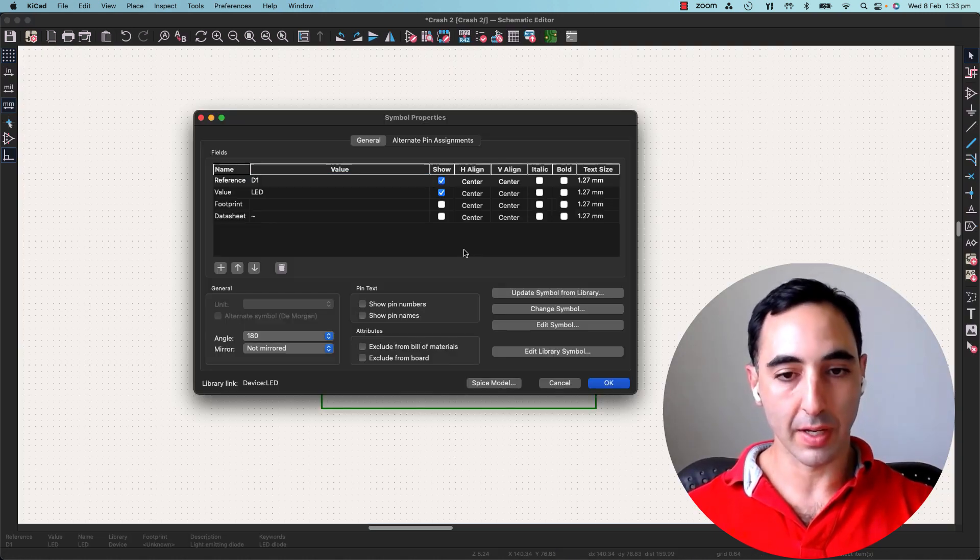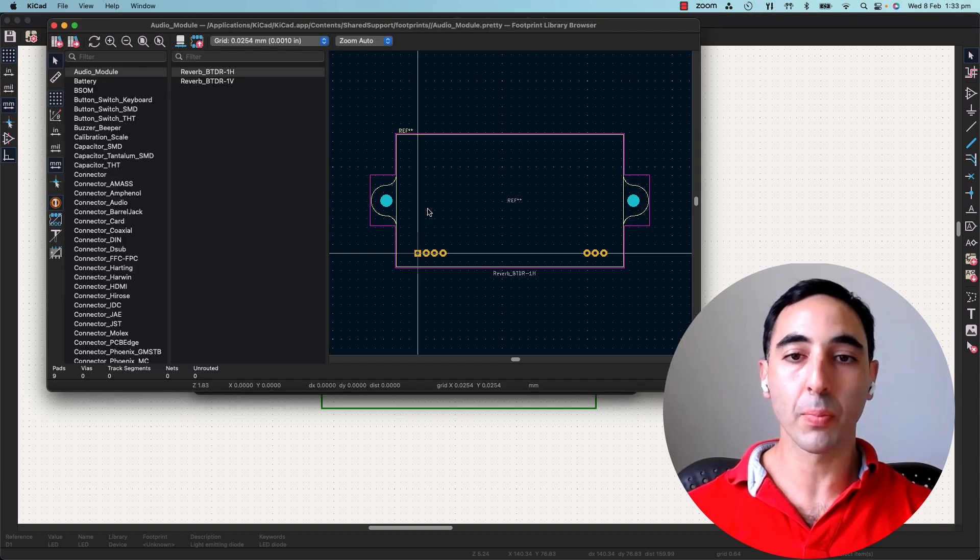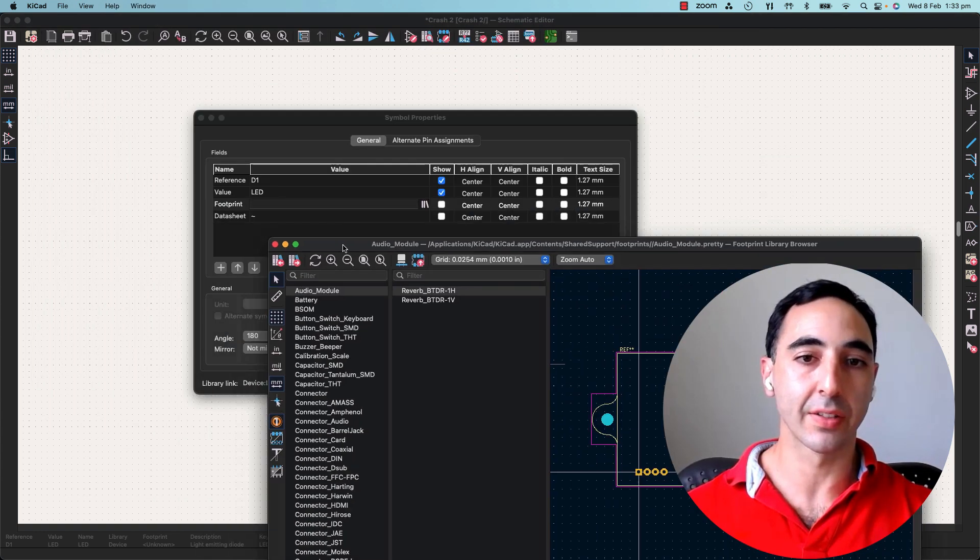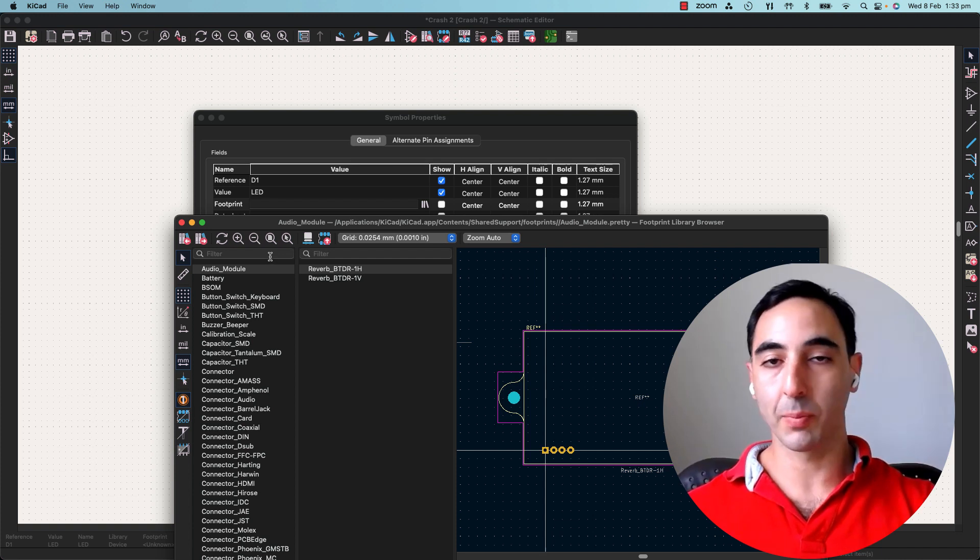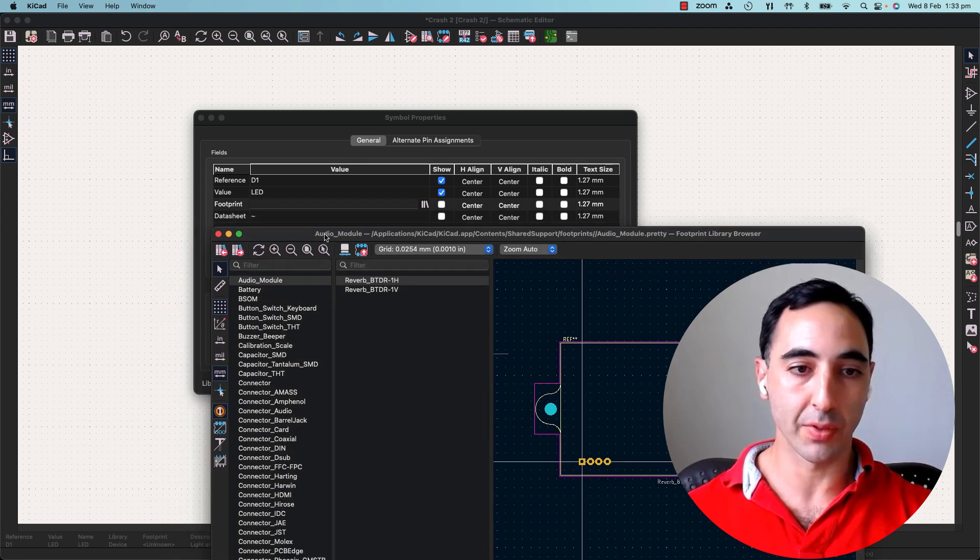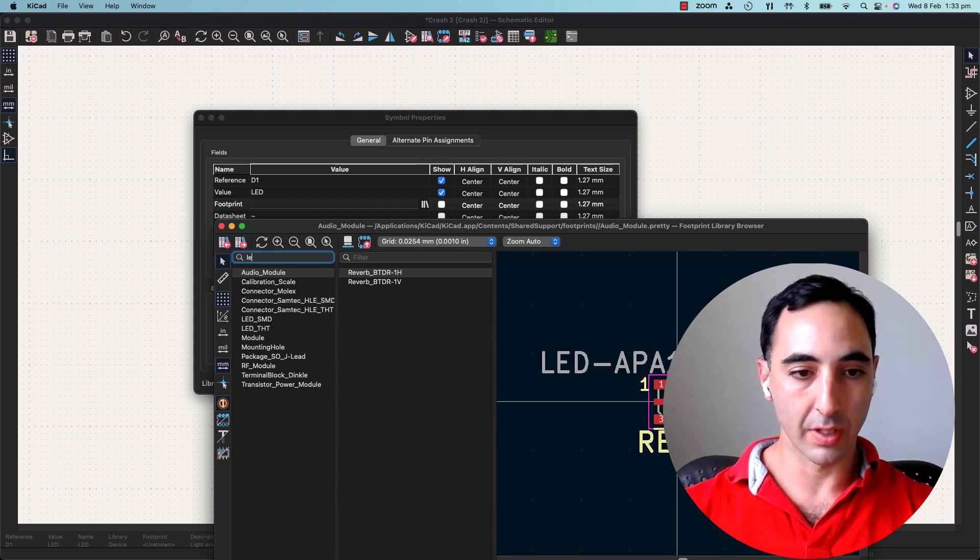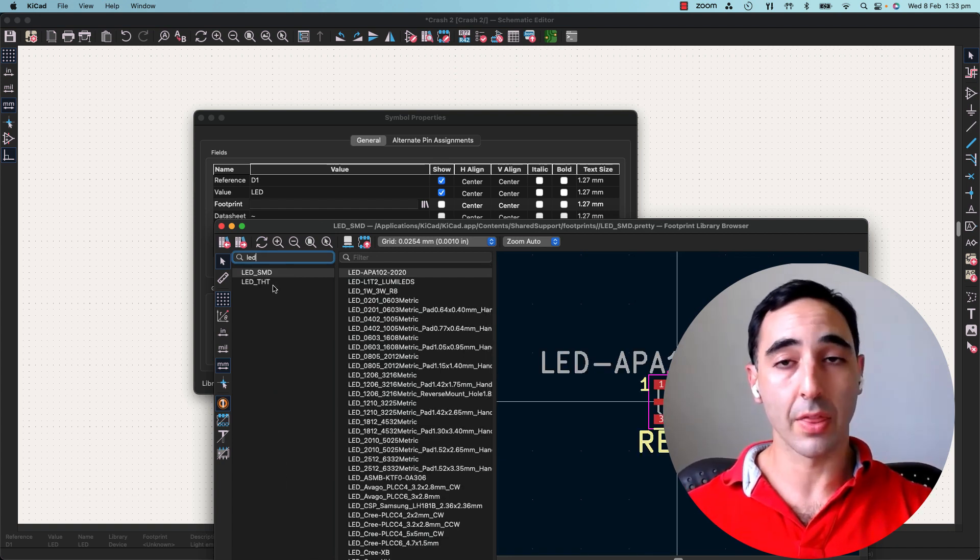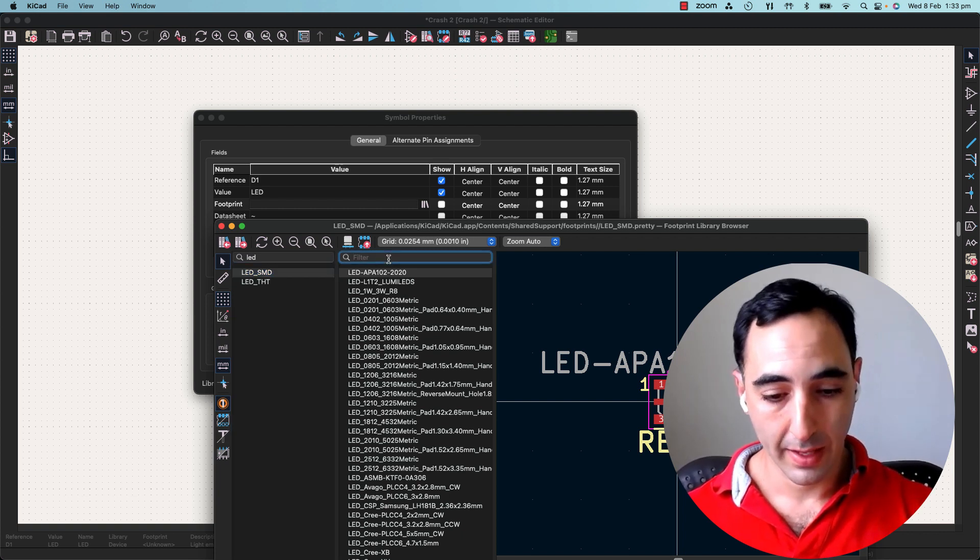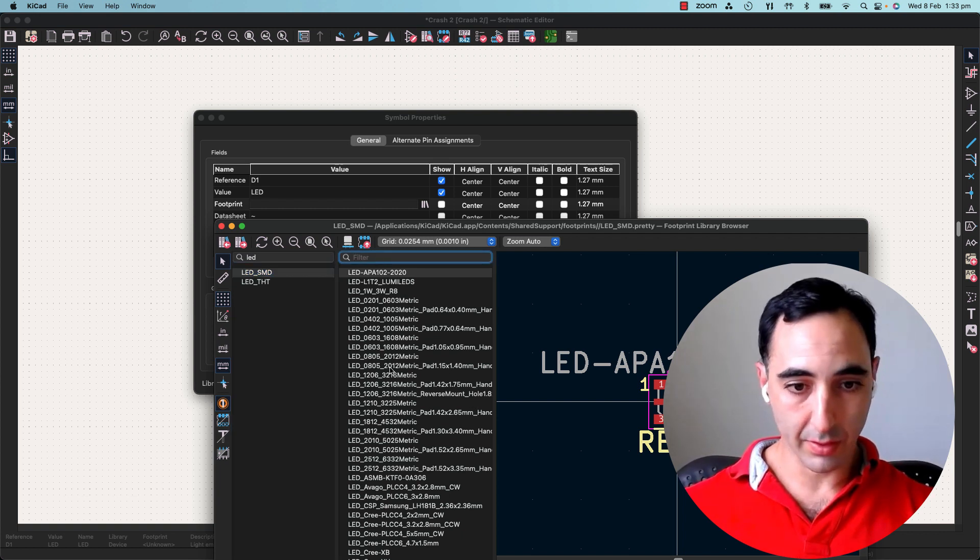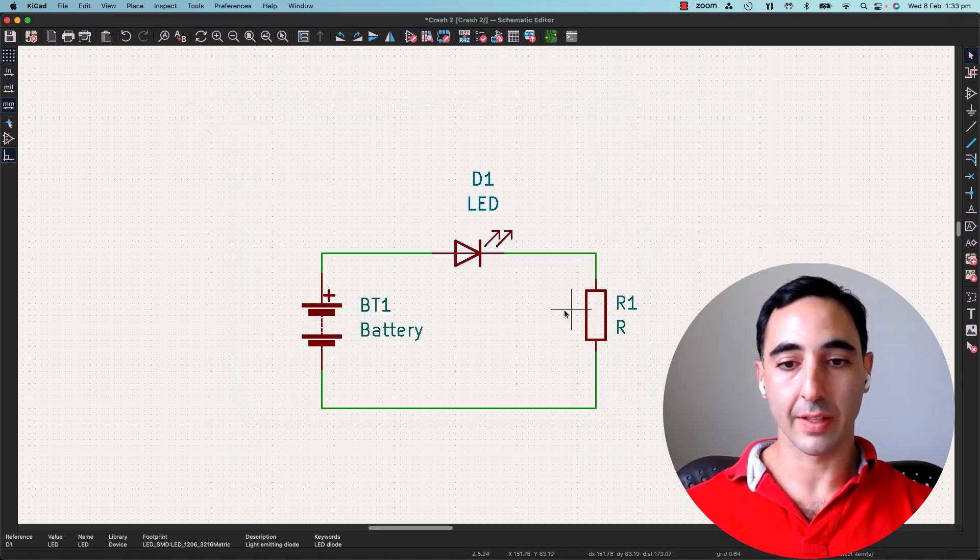If you click on the part, say E, you see that there's no footprint. Footprints are how they actually exist in the physical world. So symbolically, we've got it there, but we don't have physical representation of it. So LED, they come in two types, surface mount and through hole. We're going to go with surface mount. And an easier one to solder, say is 1206. We'll click that, and now that's allocated.